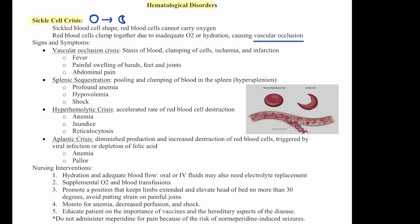Signs and symptoms include vascular occlusion crisis — stasis of blood, clumping of cells, ischemia and infarction. You can see fever, painful swelling of hands, feet, and joints, and abdominal pain. They can have splenic sequestration, which is pooling and clumping of the blood in the spleen. This will show signs of profound anemia, hypovolemia, and shock.